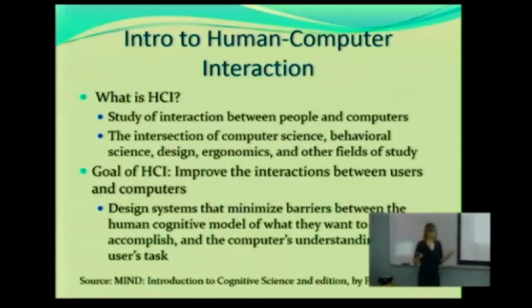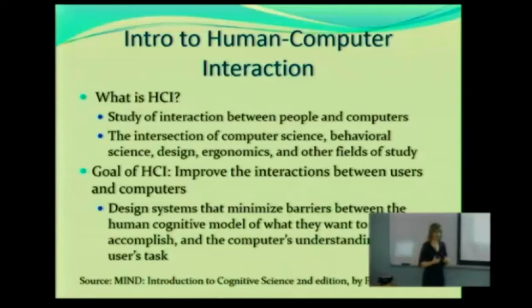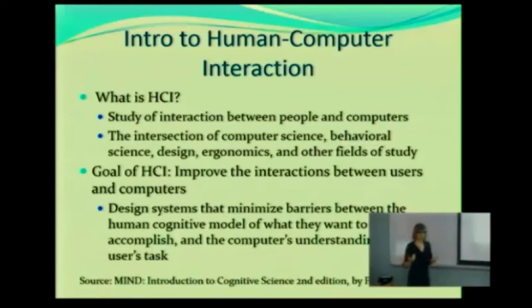We want to gain knowledge, but the primary goal is to improve the interactions between our users — we as humans — and our digital products. That really is the primary focus. We want to learn all of this information so that we can improve our products and improve the interaction between humans and these products. When you get out into industry, if you have something that has good usability, it's much more likely that you are going to have a product that sells better.